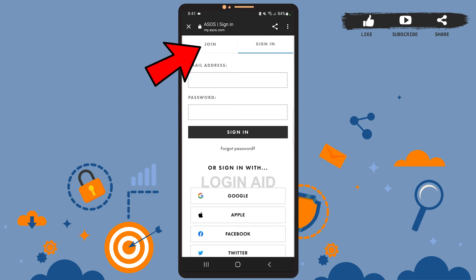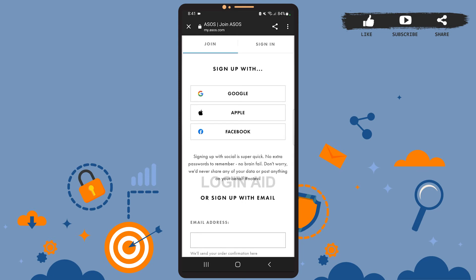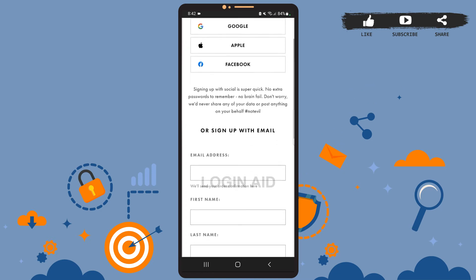on 'Join'. As you can see on the screen, you can sign up using either your Google account, your Apple account, your Facebook account, or even your email. In this tutorial, I'm going to show you how to